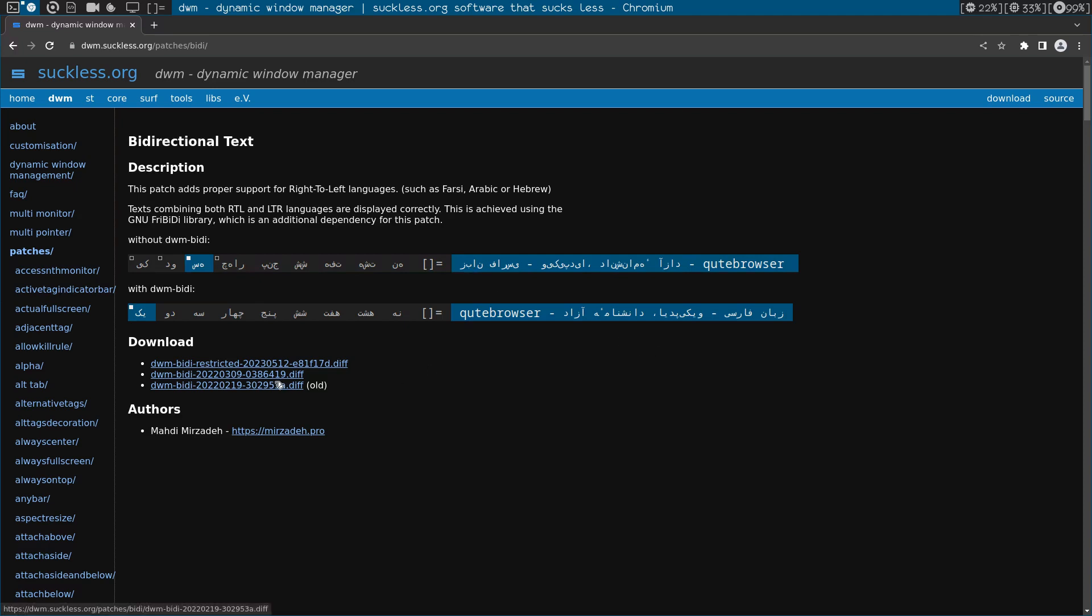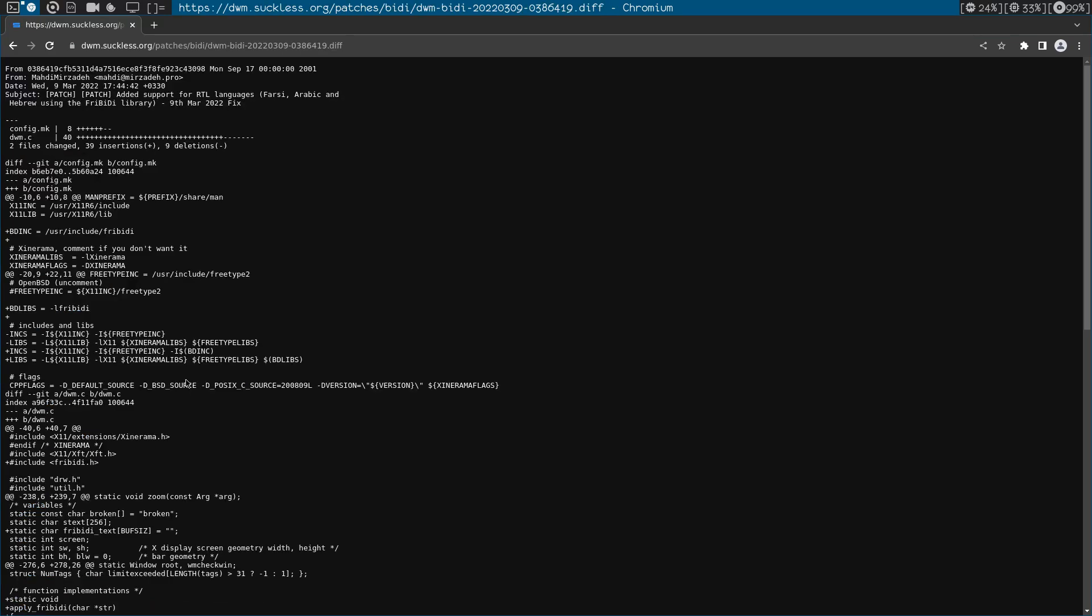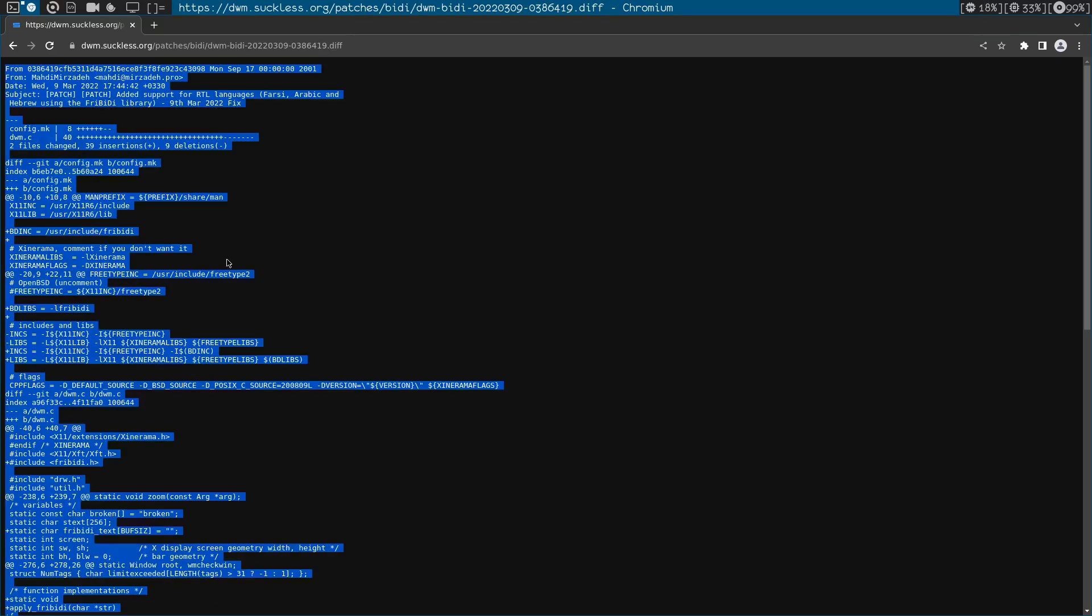Okay, let's get this one which is the new one, 0.3 8 6 4 1 9. So let's select everything, copy everything.